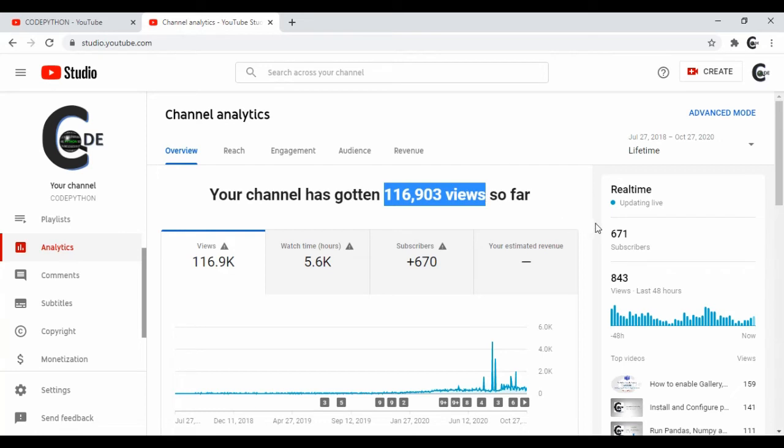Lifetime total views till date will be displayed with total watch hours and subscribers in real time.